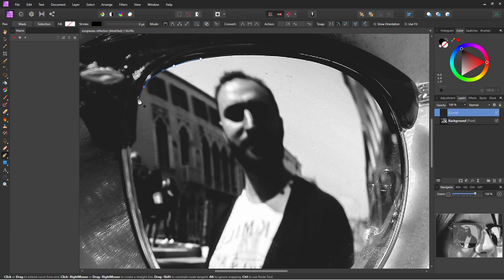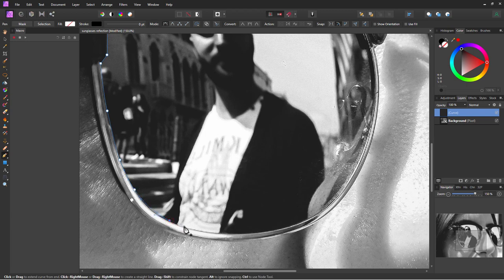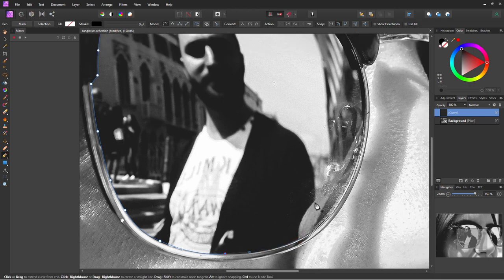We'll come back and adjust these curves in a second step, so get it close but it doesn't need to be perfect. If you have a corner, just click but don't pull at that point. Come down here a ways and pull to make a curve. The straighter the curve, the fewer dots you need; the tighter the curve, the more dots it may take. Right here we have the reflection of the nose, so there's a corner — just click for that corner, then click and drag for another curve.